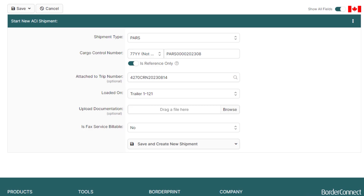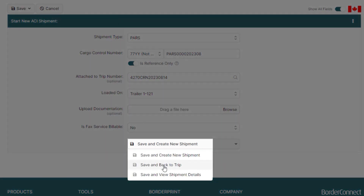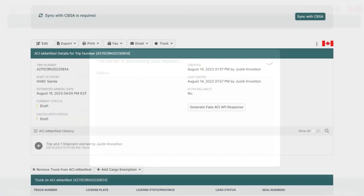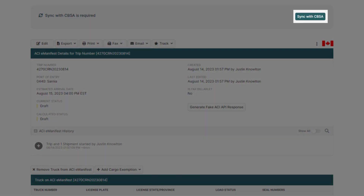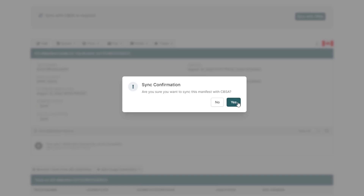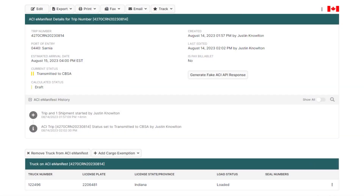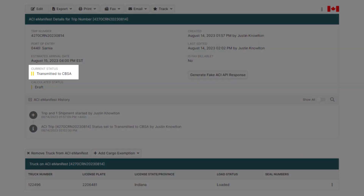Once the shipment's marked as a reference shipment, go to the bottom and click Save and Back to ACI eManifest, where you're ready to send it. So go to the top and click Sync with CBSA, where the status will move to two yellow bars — transmitted.